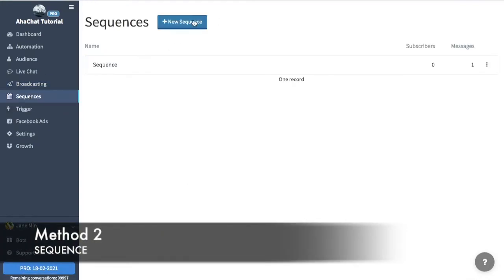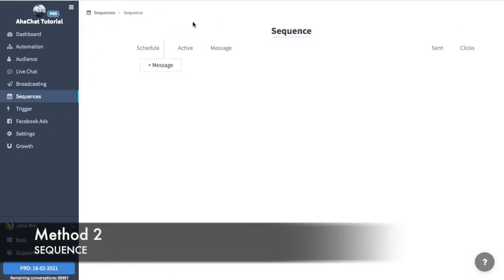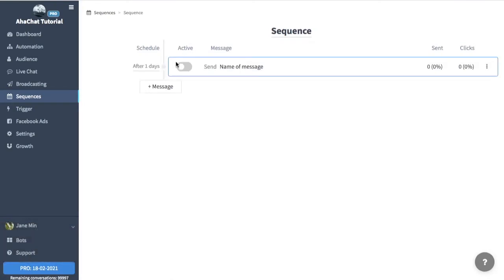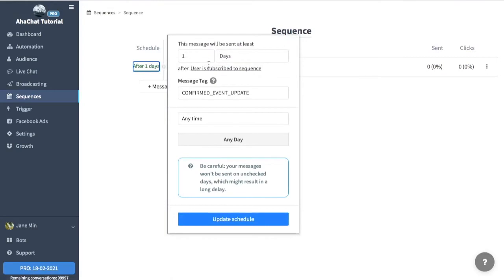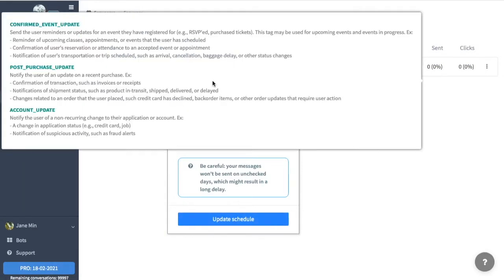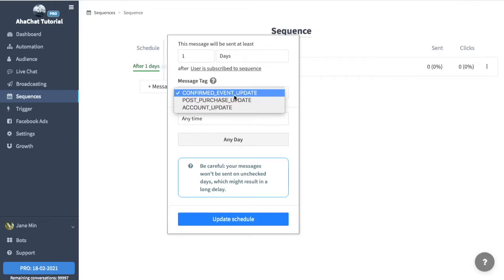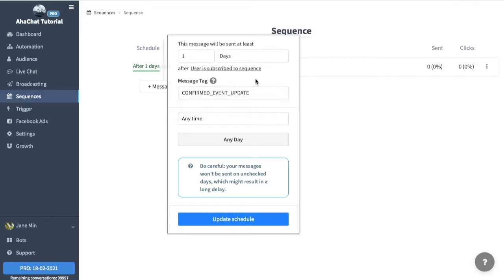The next one is through Sequences. Select New Sequence, then click on the message button. Here on the duration area of the sequence is where you can find the message tag. You could refer to this to find the right tag for your message, and you could change it through this.